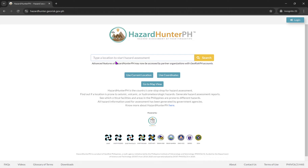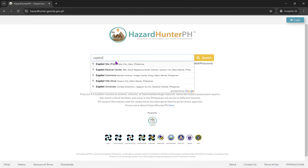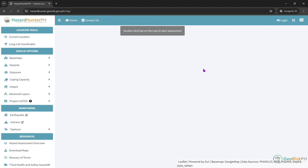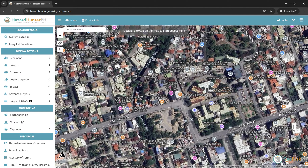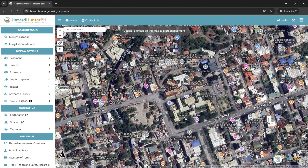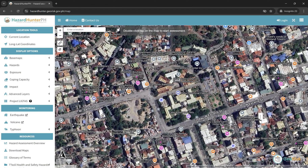For the sake of the demonstration, let's type in the location and choose the capital in Cebu City — Cebu Provincial Capital in Cebu. It says here: double-click or tap on the map to start assessment.